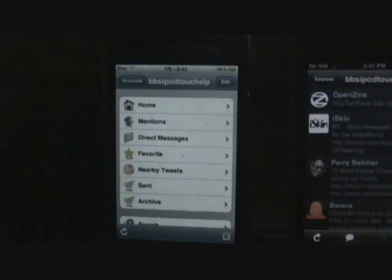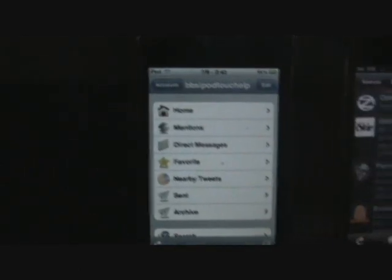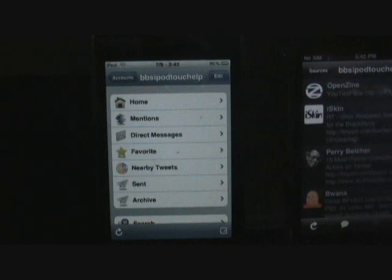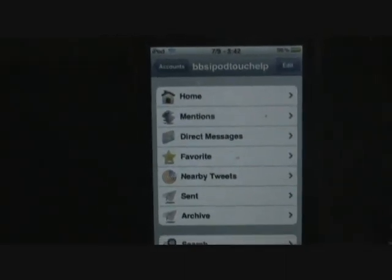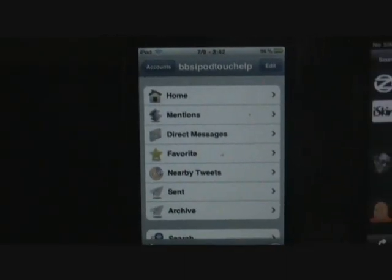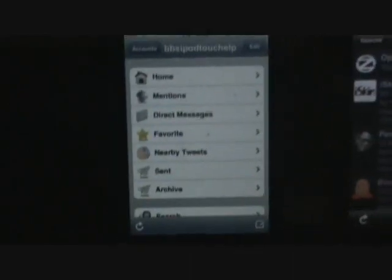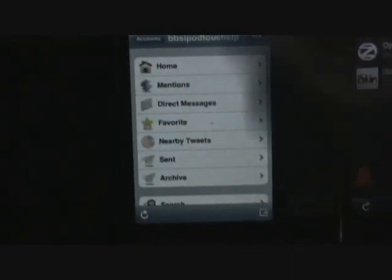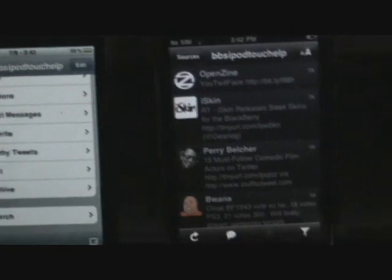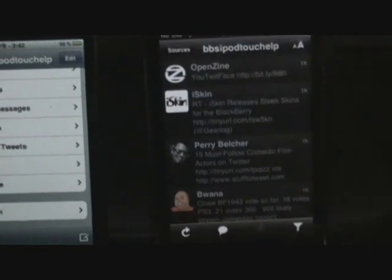Let me show you iTwitter's front page. You have: Home, Mentions, Direct Messages, Favorites, Nearby Tweets, Sent, and Archive, then Search at the bottom. I'll scroll down to Search. Now over here on Twitterific Premium if you go back, here's what you have.